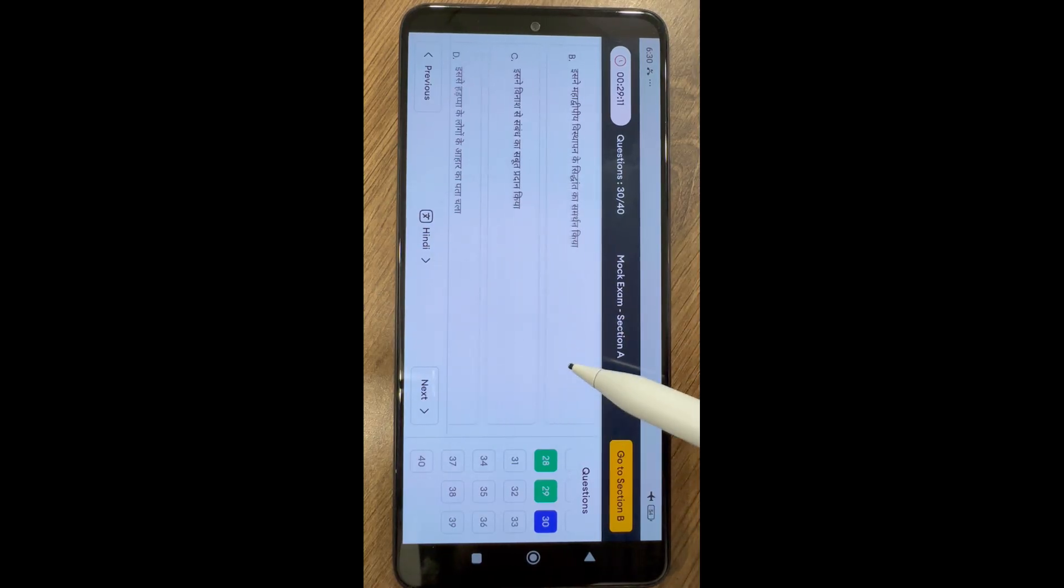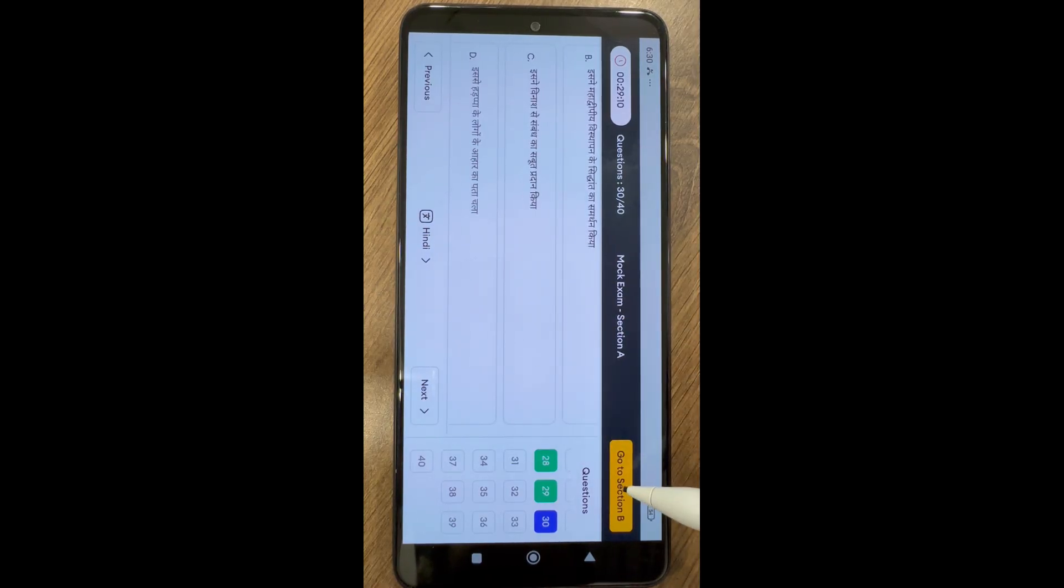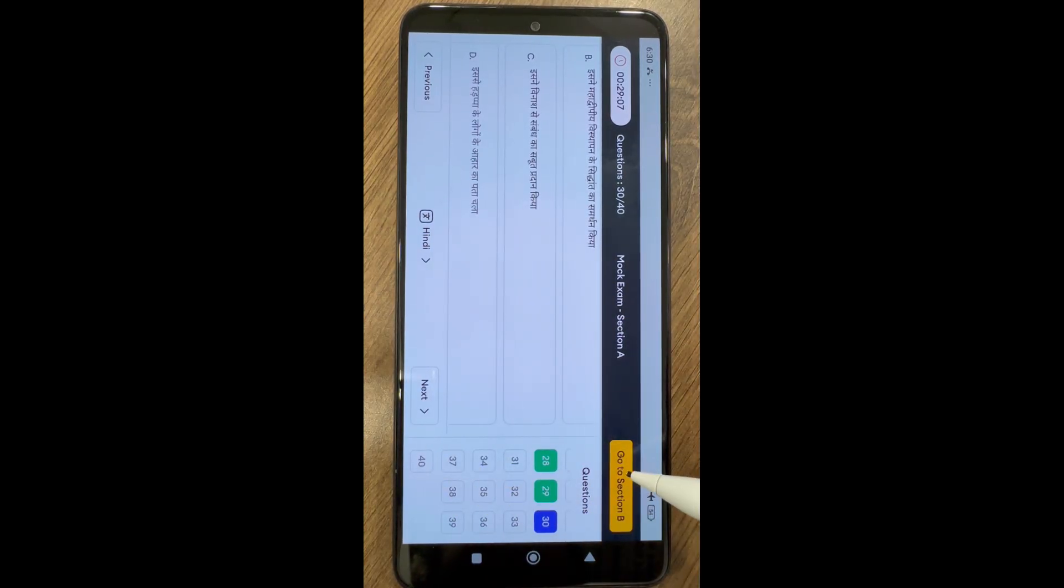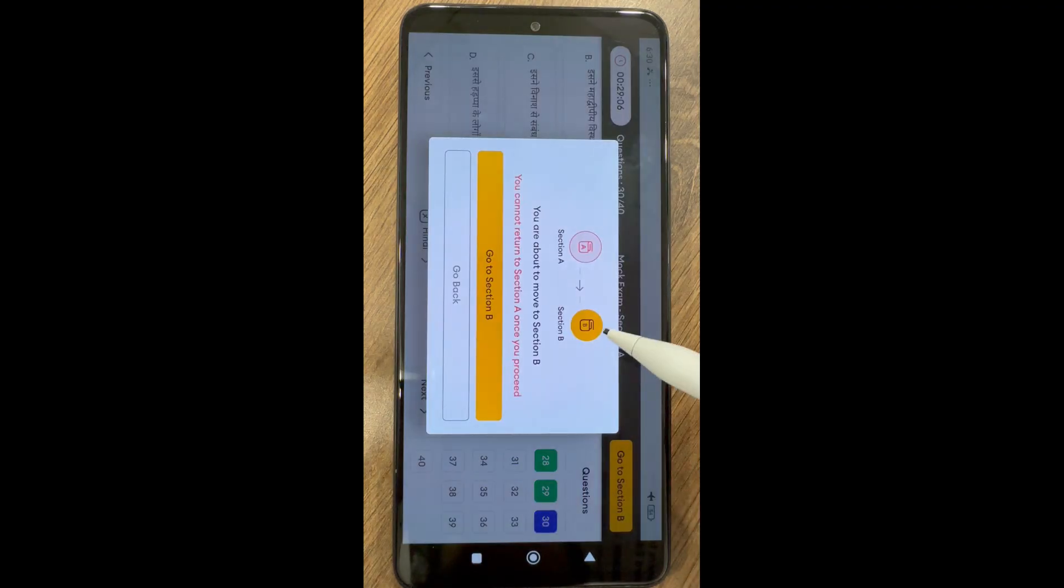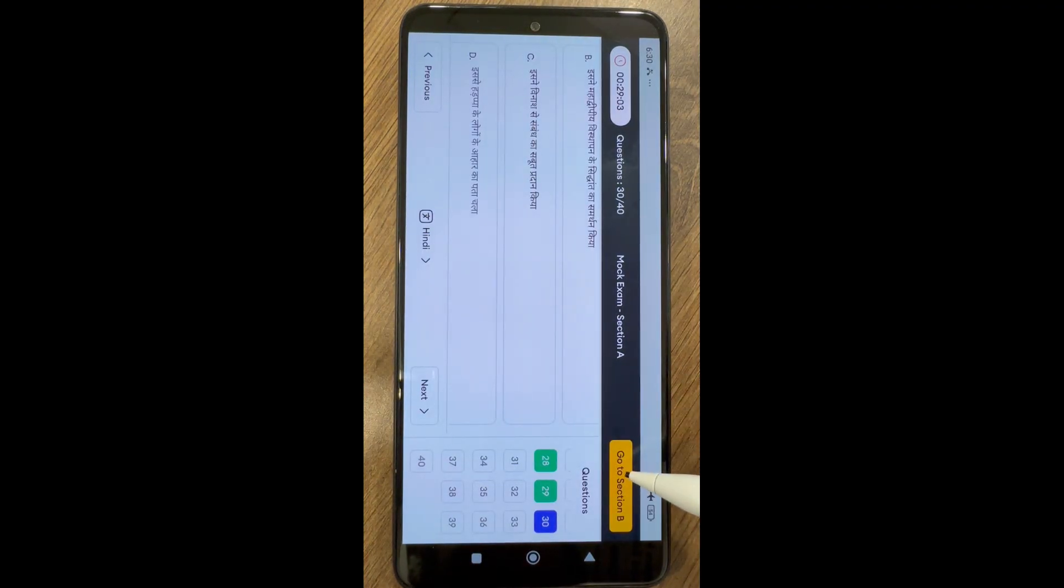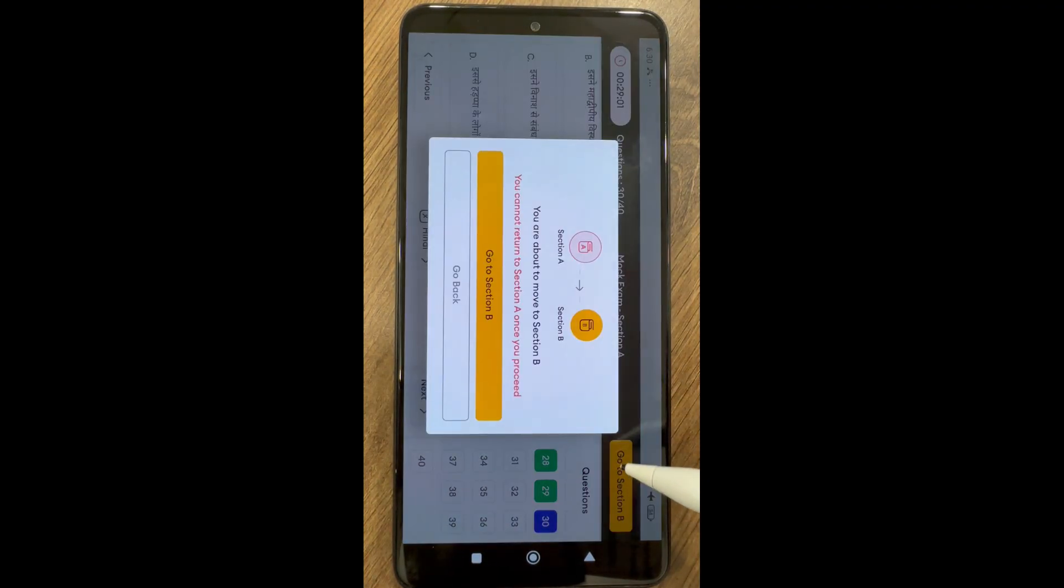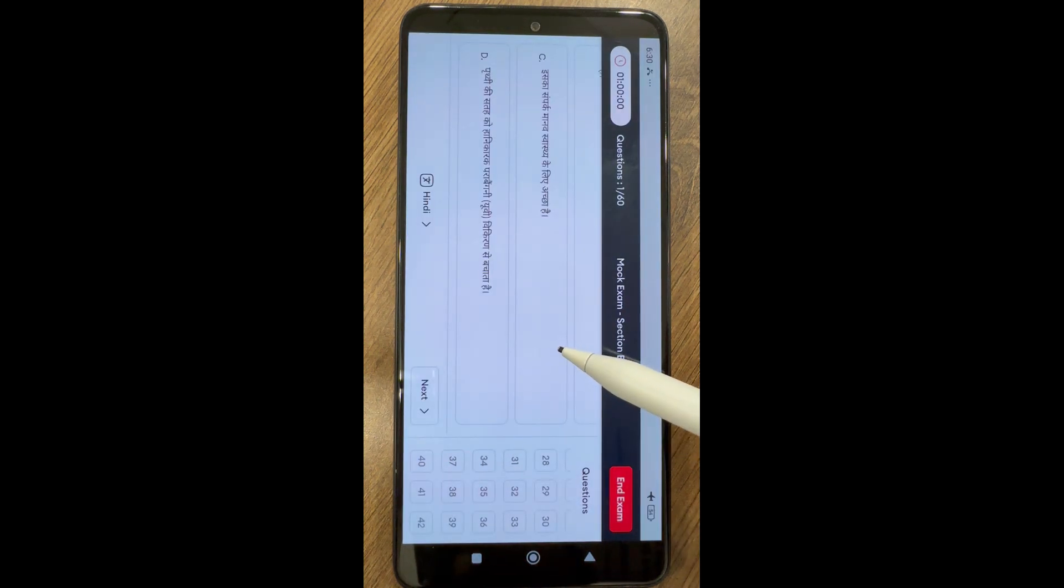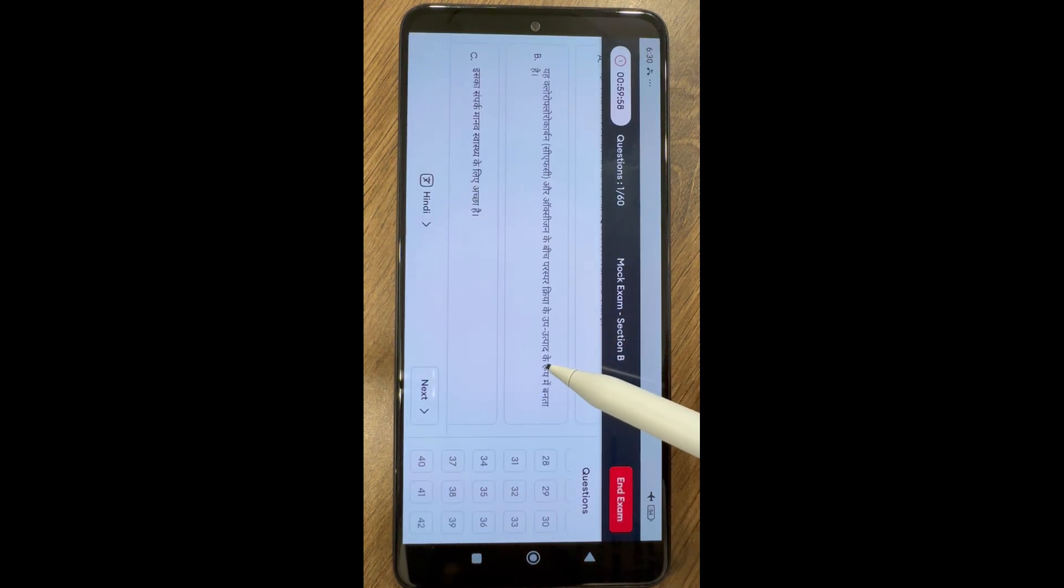Scroll downwards or upwards to see the complete question syntax and all the options. If required, pictures can also be zoomed in or out. Once you complete section A, you can go to section B.